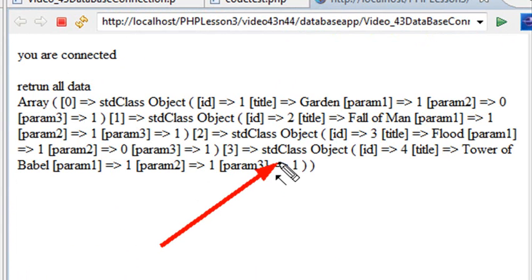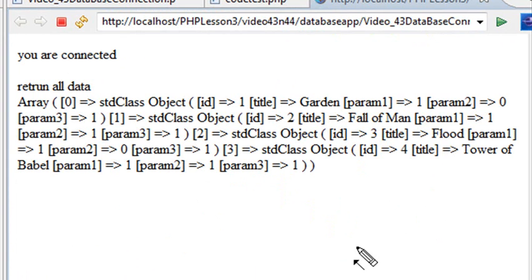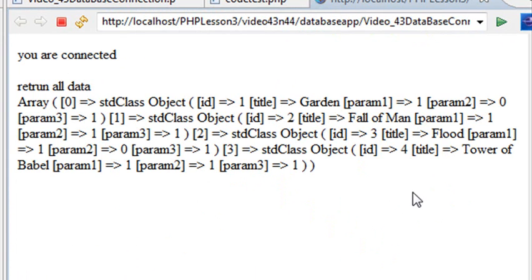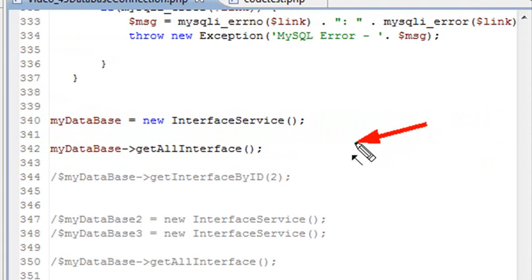We start with the garden, then we have the fall of man, and we added the flood and the Tower of Babel. So it's getting kind of interesting here as far as database is concerned. So let's go back and just start working with the database. We want to actually now not just call everything in the database, but we actually want to call a particular item, an ID.